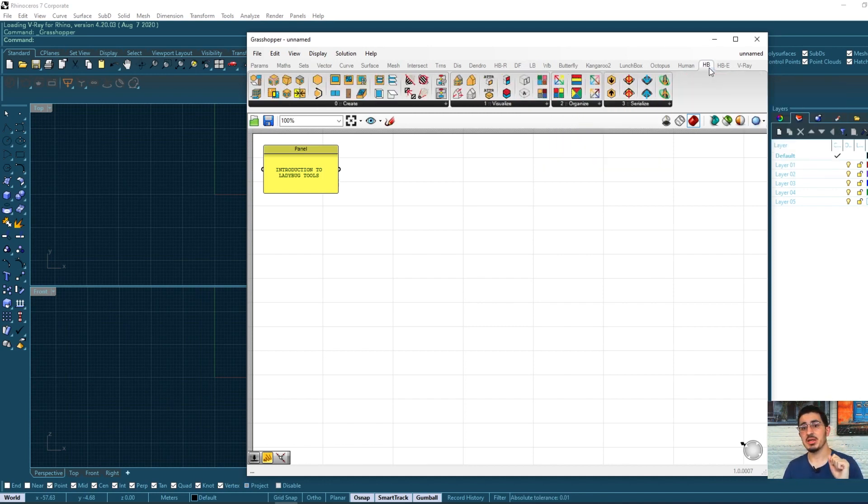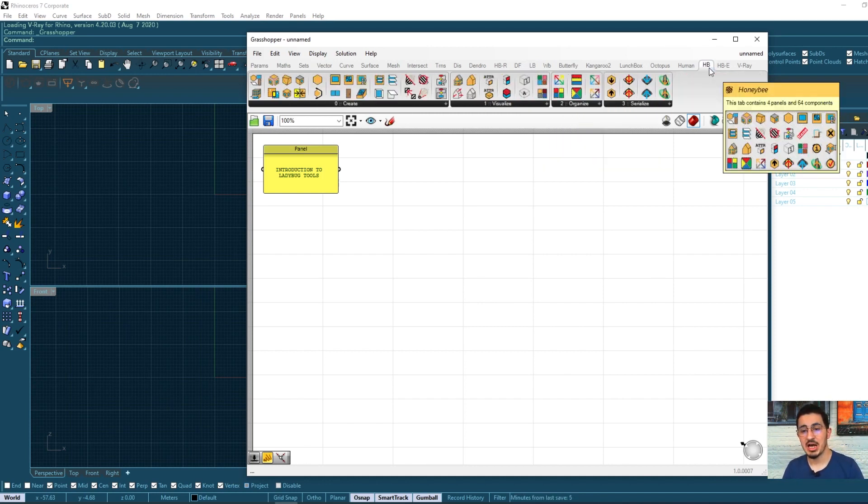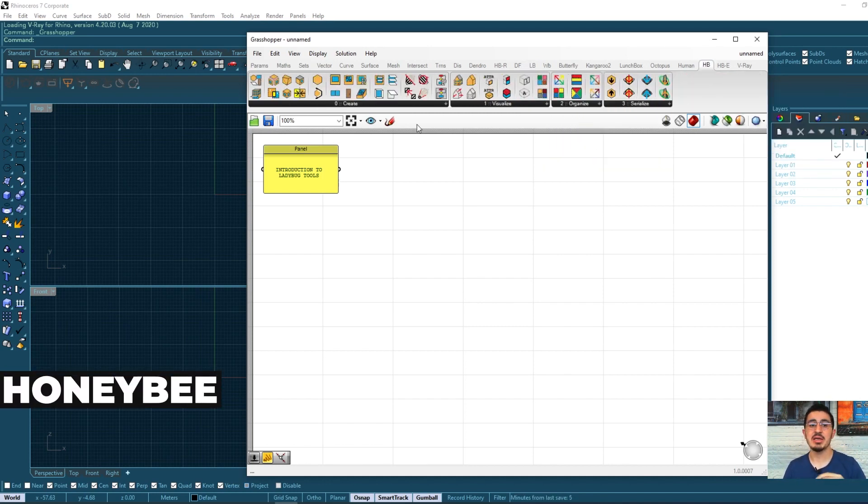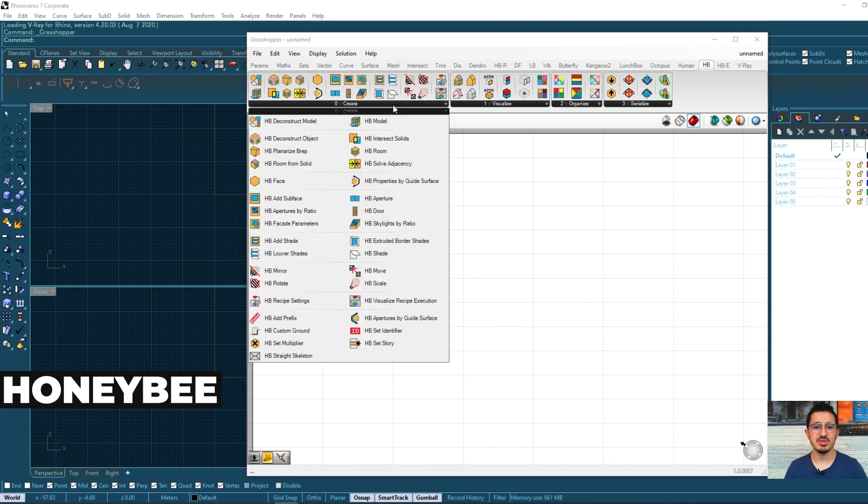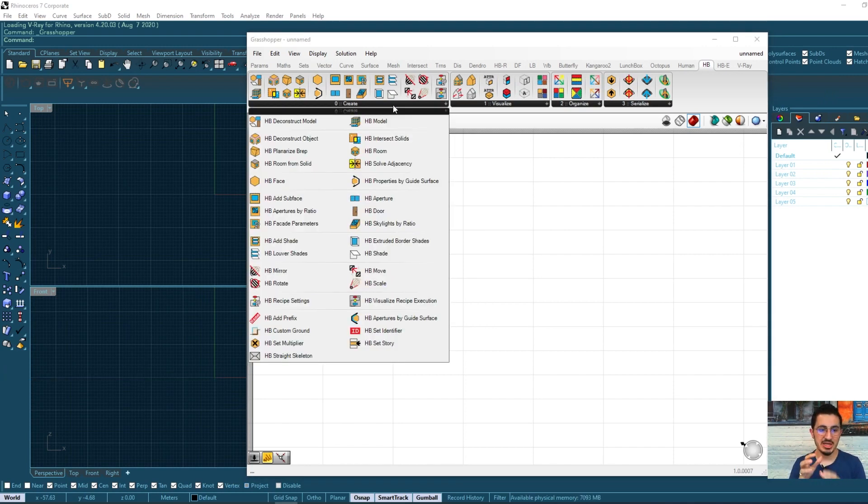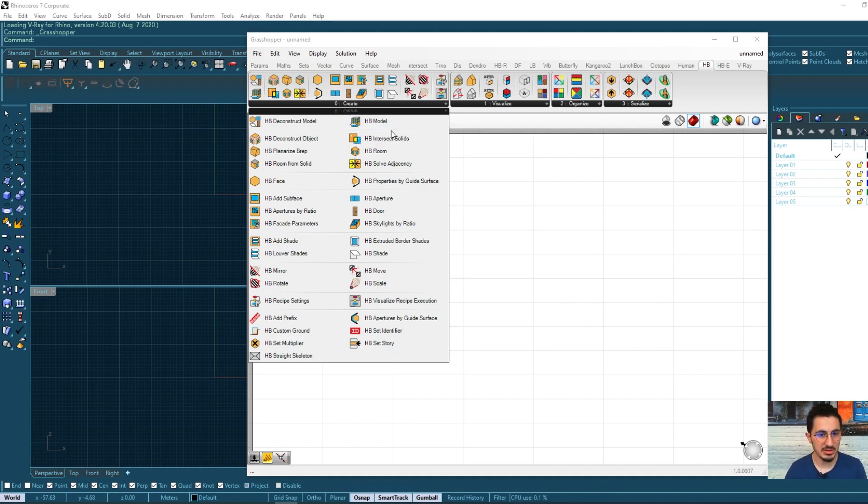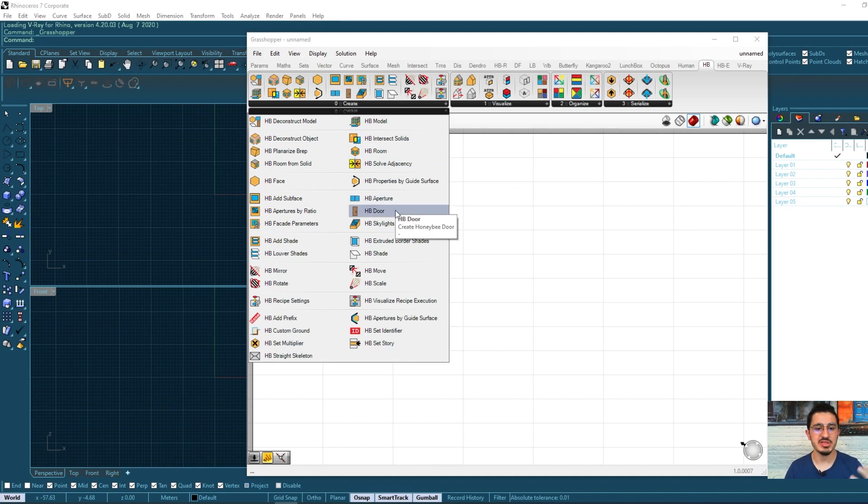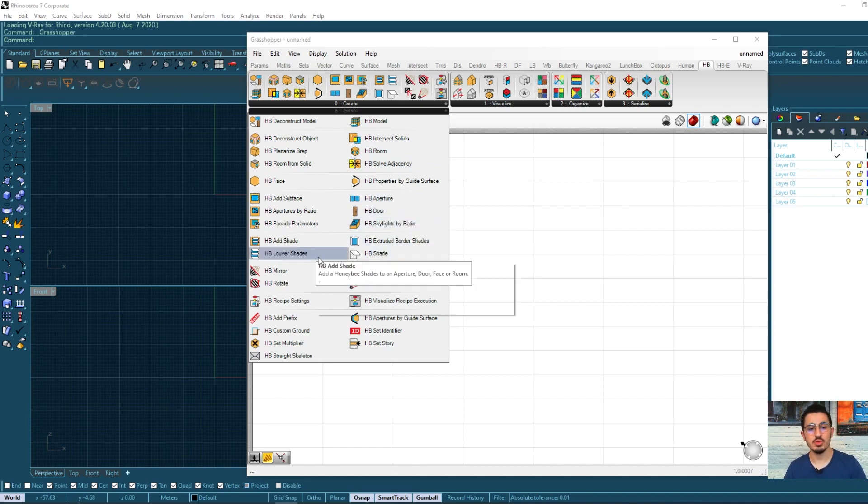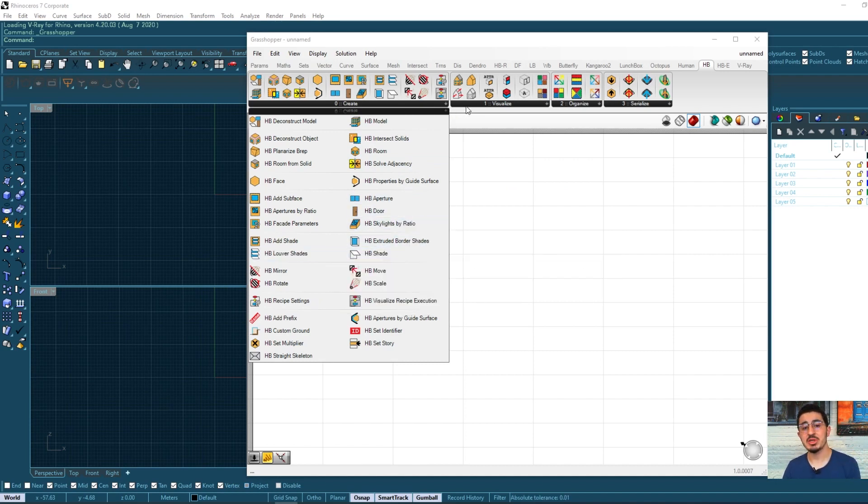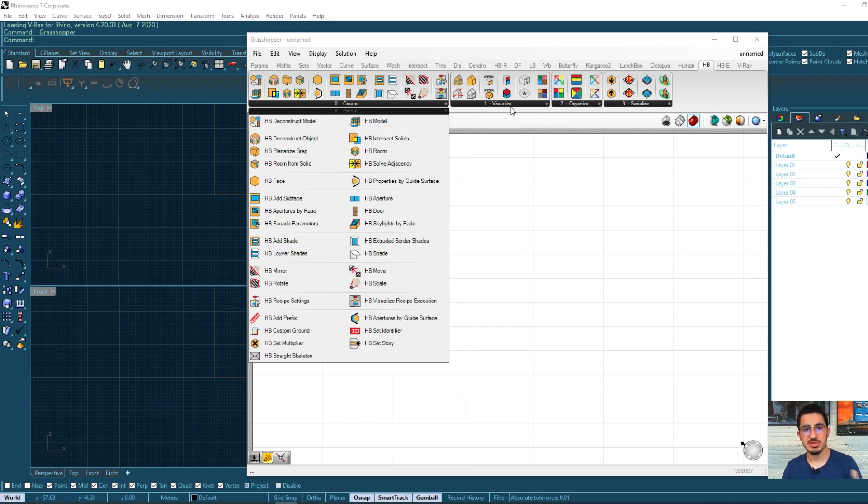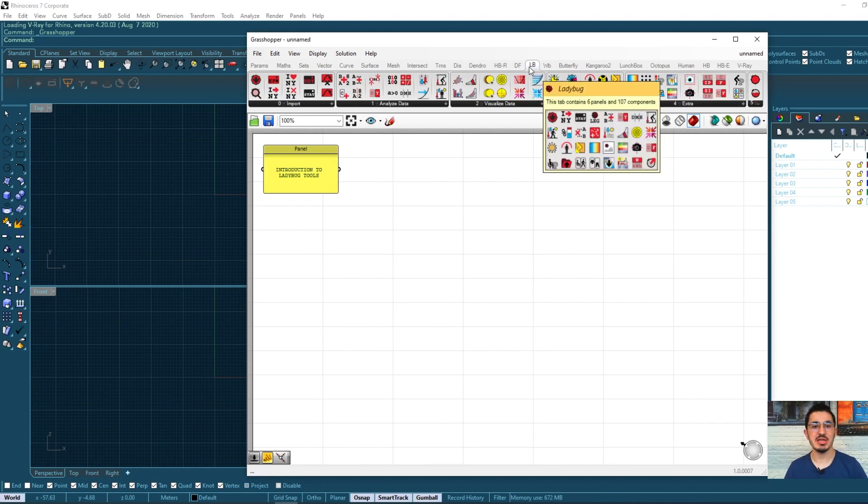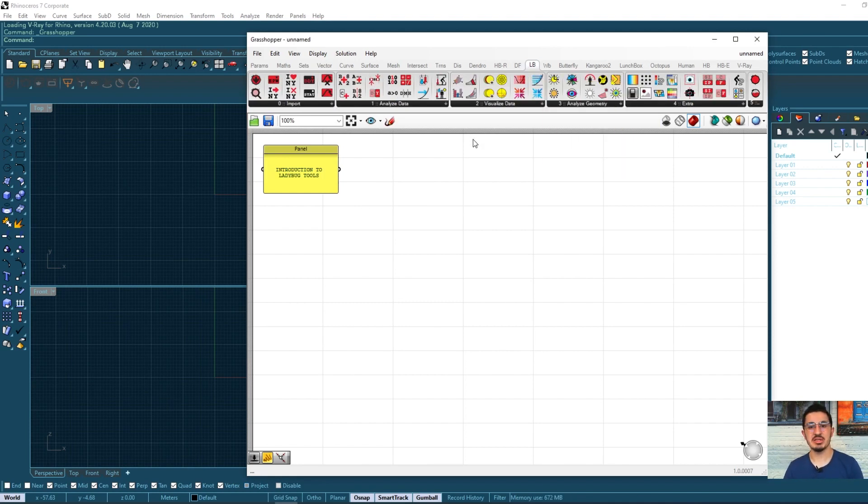On the other hand, Honeybee is more specific to your project. You create an energy model of your building, you create rooms and surfaces and doors and windows and roofs, and you do the energy simulation using these tools. So the Honeybee has a different functionality than the Ladybug.